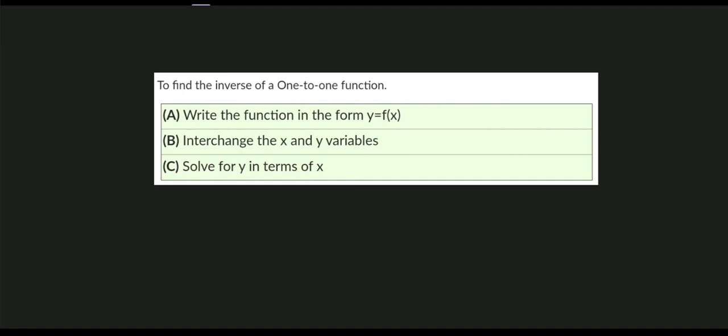Step A: we need to write the function in the form y equals f(x). Step B: we need to interchange the x and y variables. And last, step C: we need to solve for y in terms of x.